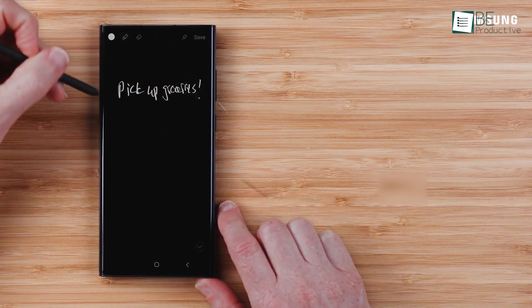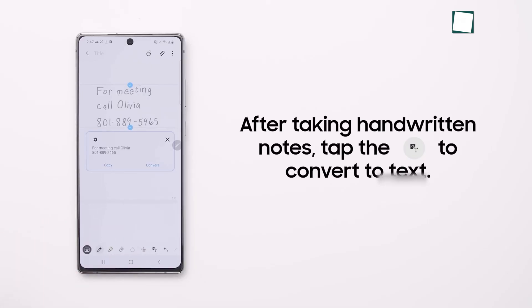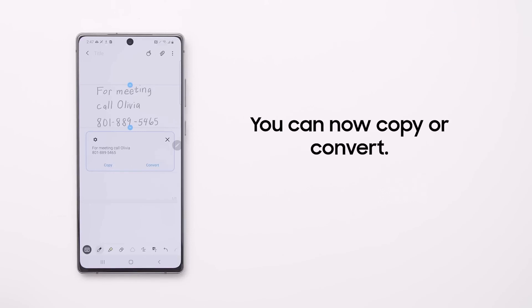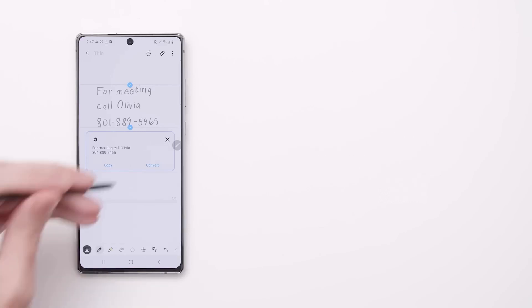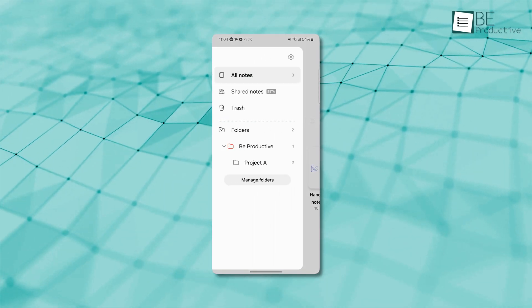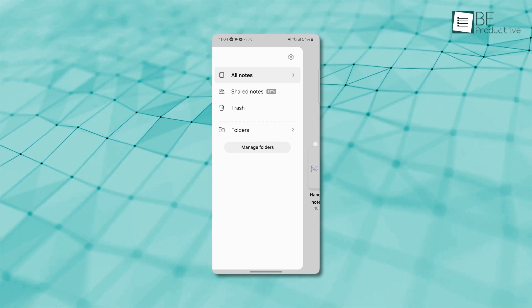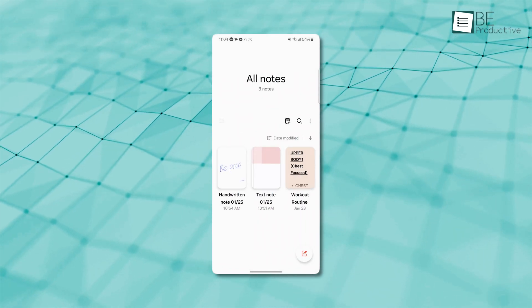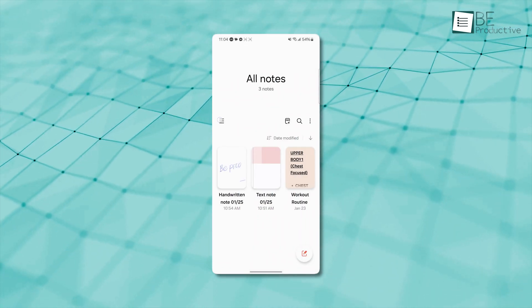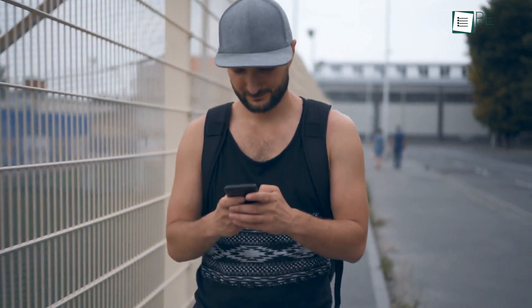The handwriting recognition feature also lets you write naturally, and it'll convert your scribbles into text so it's easier to organize and search later. Plus, organizing your notes is a breeze with folders and tags, so you can keep things neat and accessible. It's designed to make note-taking efficient, whether you're in a hurry or have more time to get creative.